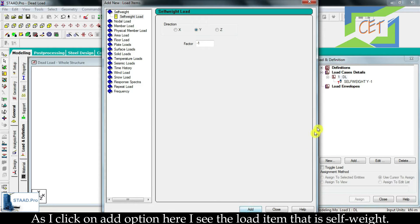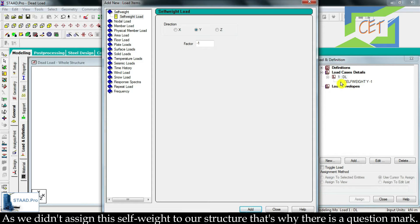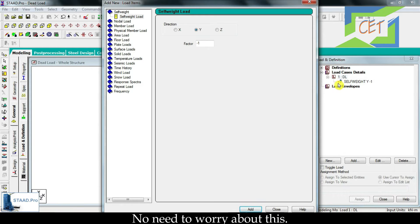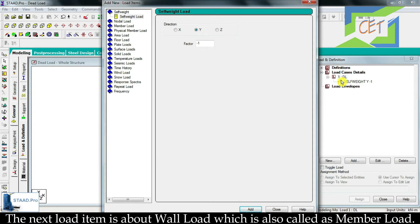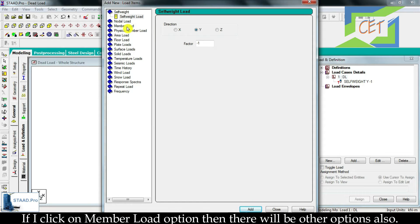As I click on add, I can see the load item for self weight. Since we haven't assigned this self weight to our structure yet, there is a question mark — no need to worry about this. When we assign it, the question mark will disappear. The next load item is wall load, which is also called member load.